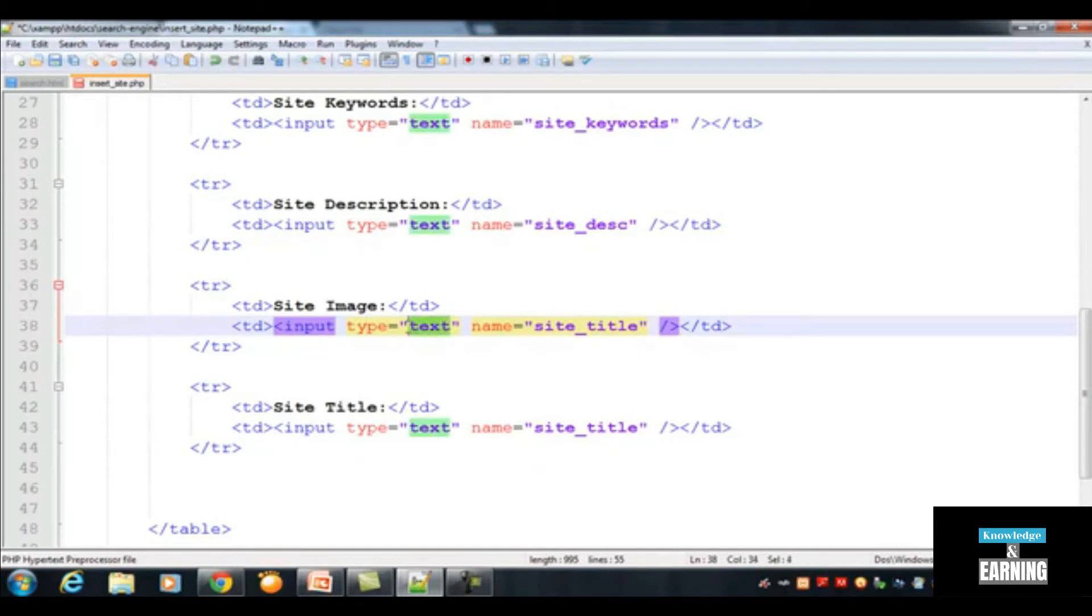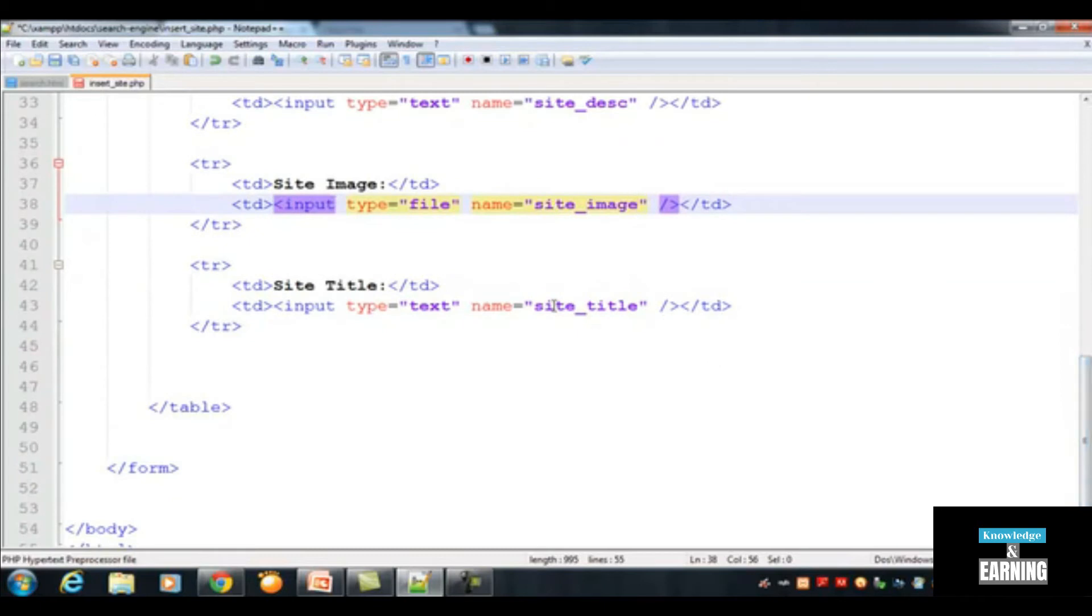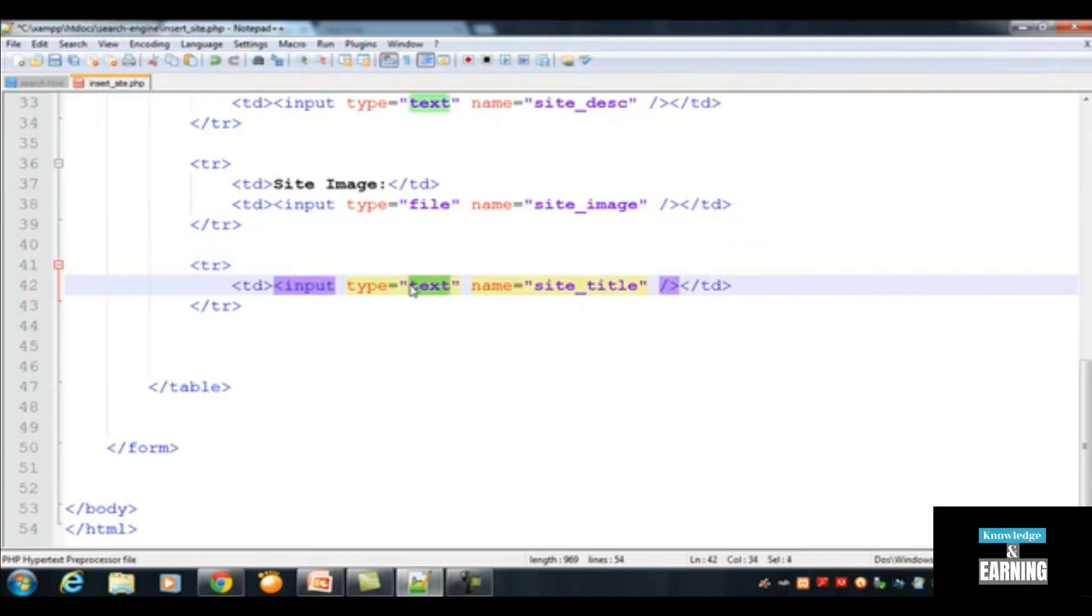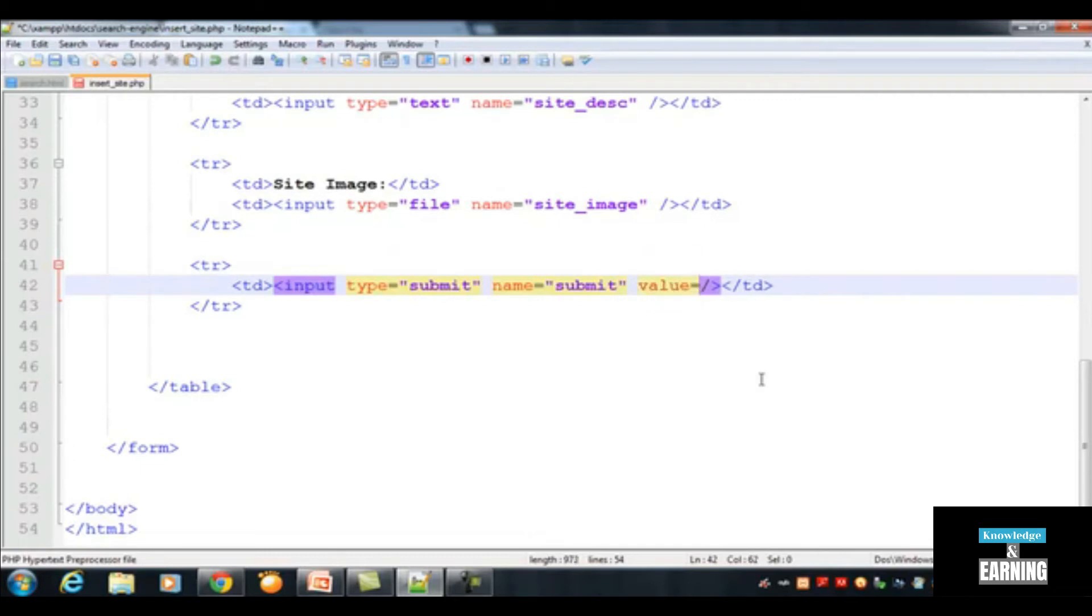This is basically an input tag, but the type is different, like file. For always selecting a file we always insert an input tag but the type is file because this is a file. We will name it site_image. Now come here to the last one, we need to remove this and make it a submit button. Its name will be submit and here we will add a value to display on the button like 'Add Site Now'.